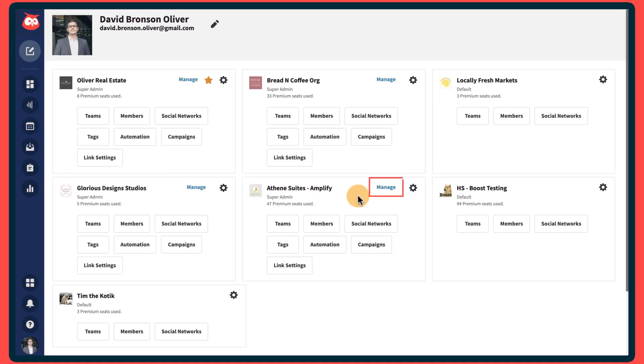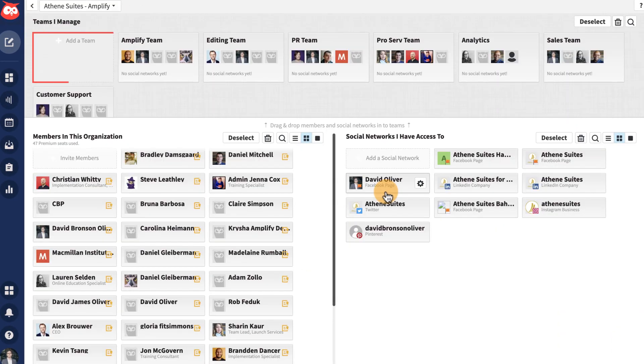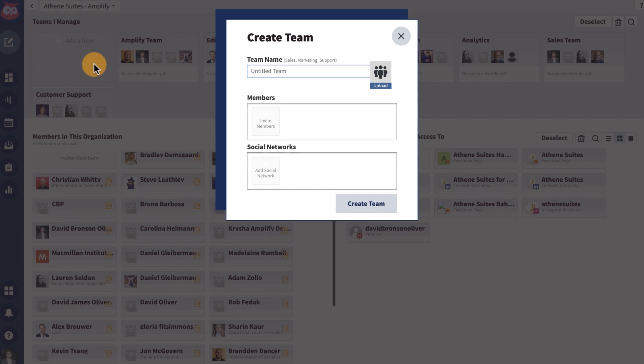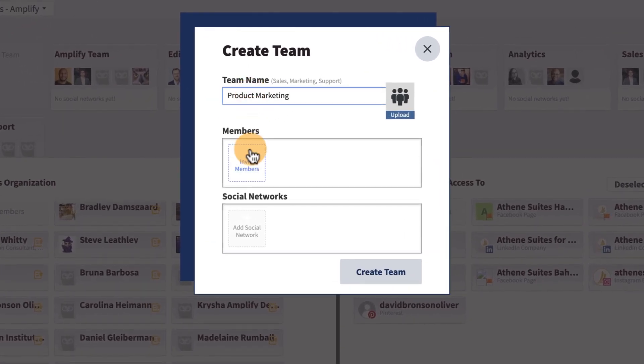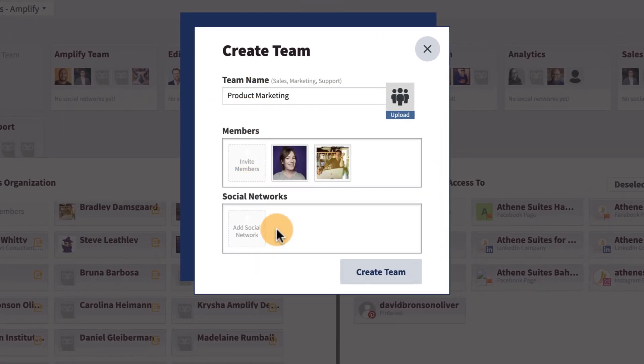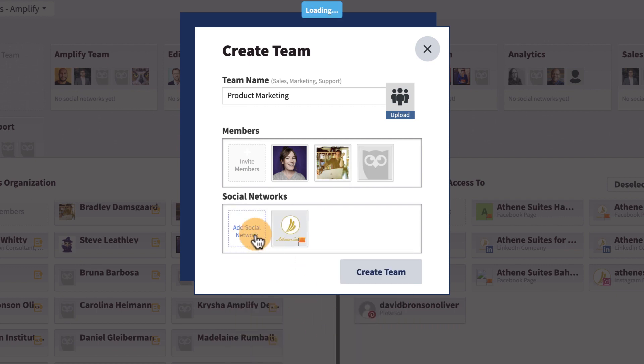To create a team, open your organization manager and click Add Team. Next, add a descriptive name, select team members, and add the social networks this team will be managing.